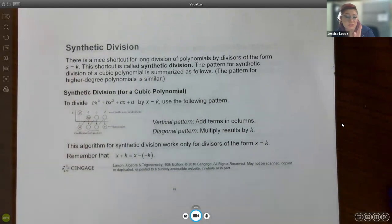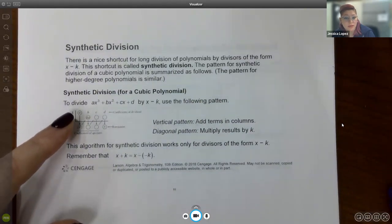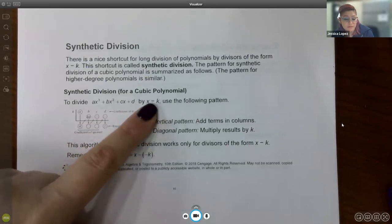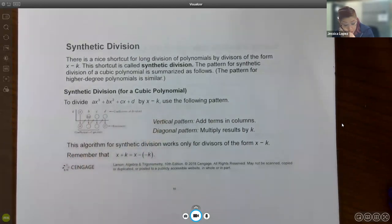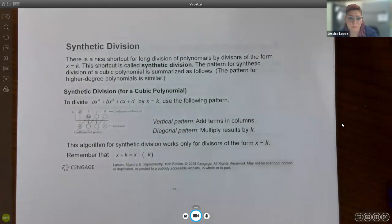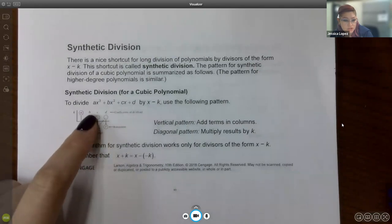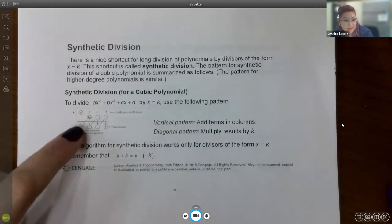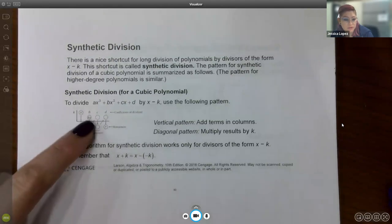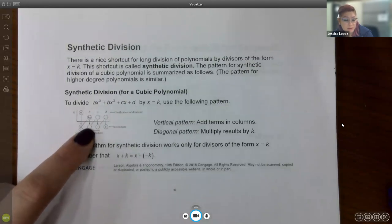There is a nice shortcut for long division called synthetic division. We can only use it when divisors look like x − k or x + k — just x plus or minus a number. The k value that goes into the synthetic division is always the opposite of what's inside the factor, or equivalently the value of the zero. You only write the coefficients in the box, and the first coefficient comes straight down.